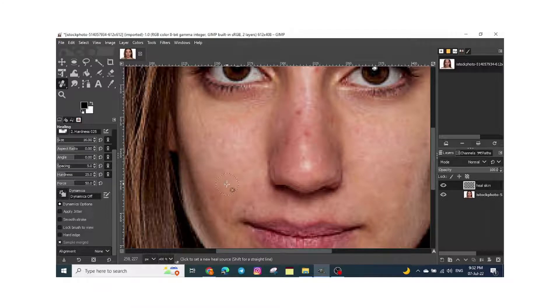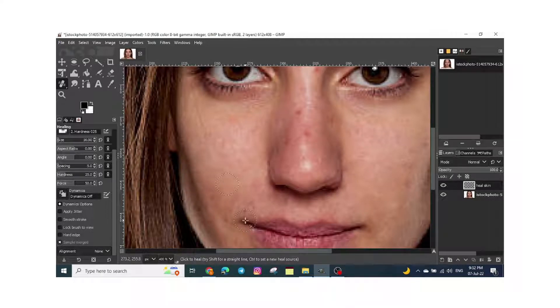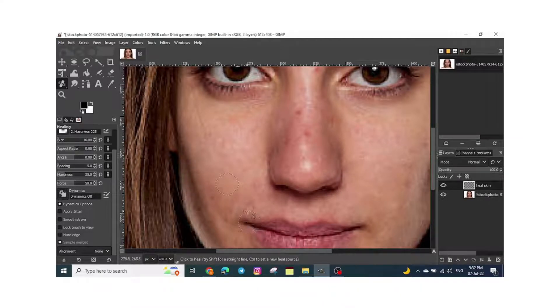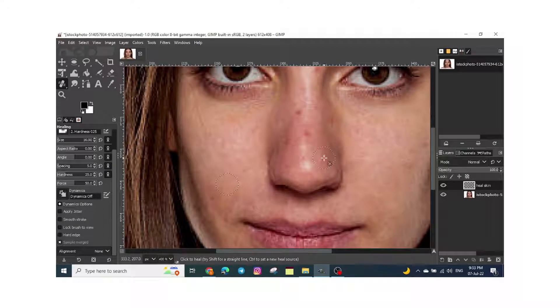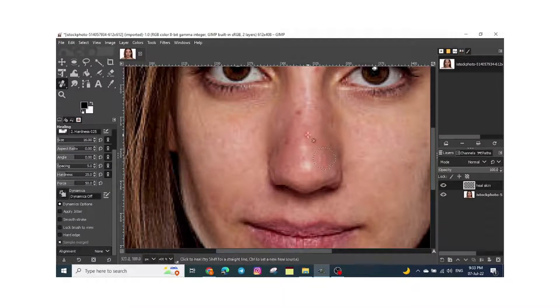Then I will choose this part of the skin. And for the nose, I will choose part of the nose to heal properly.